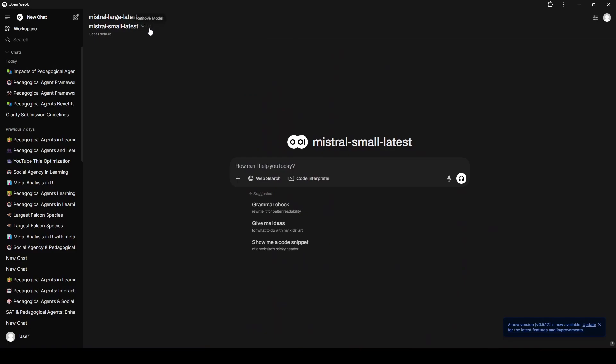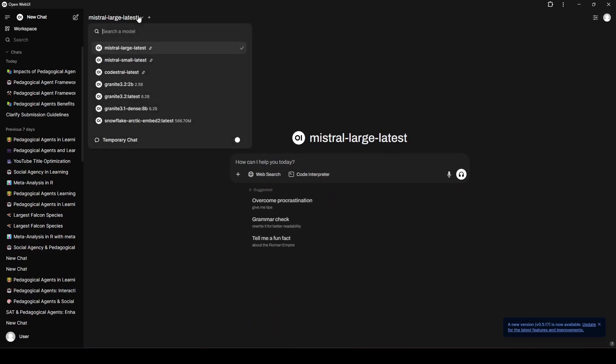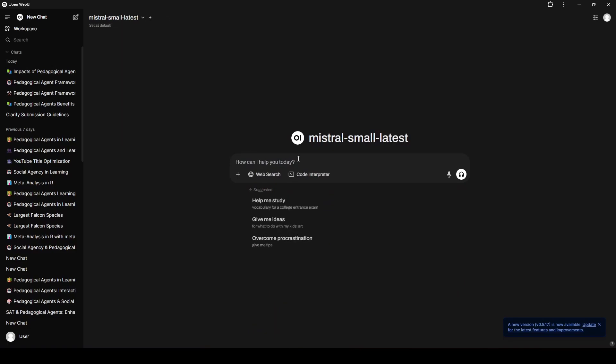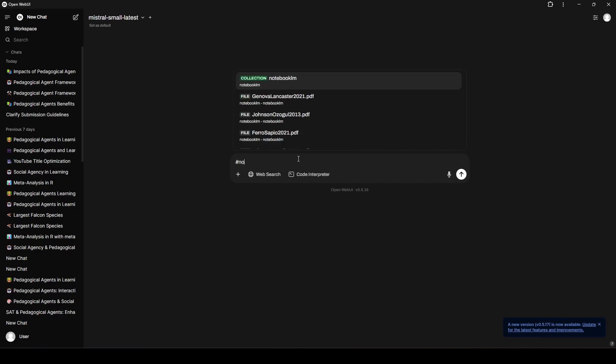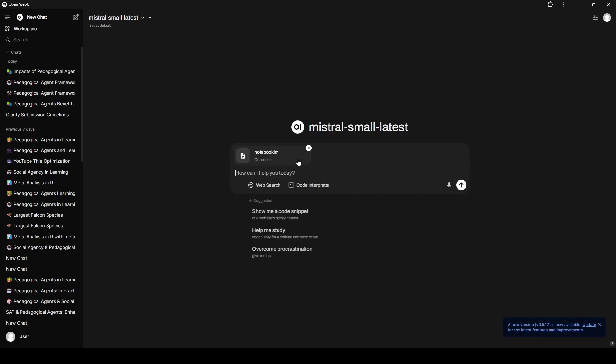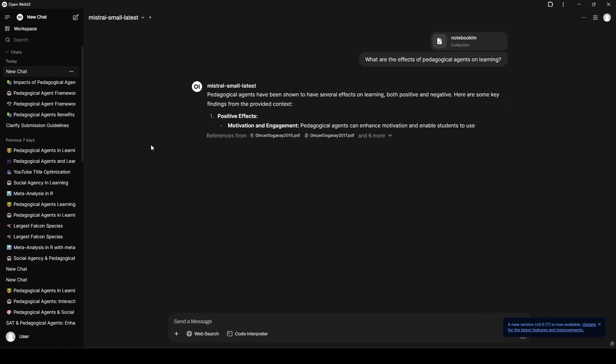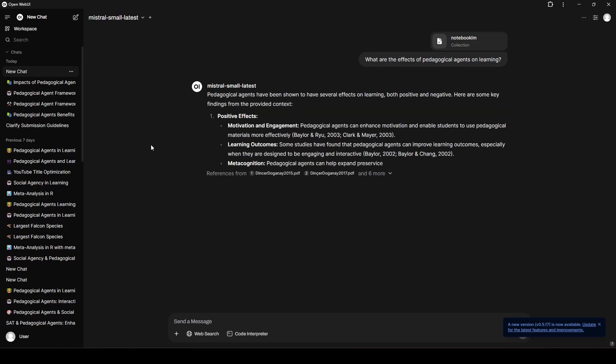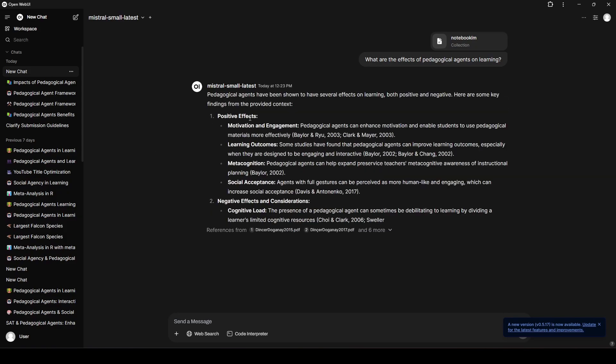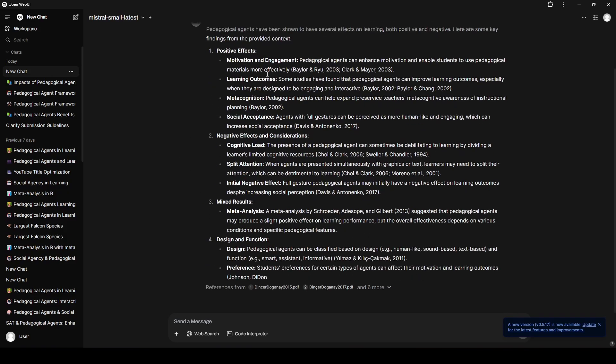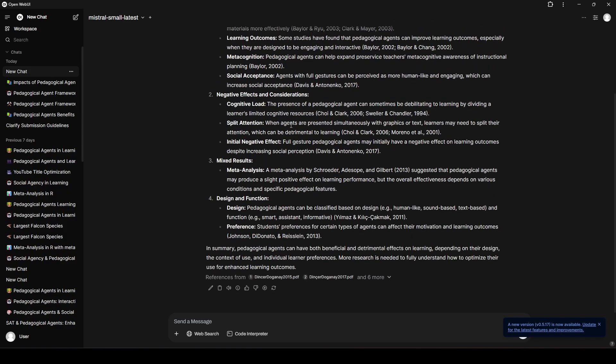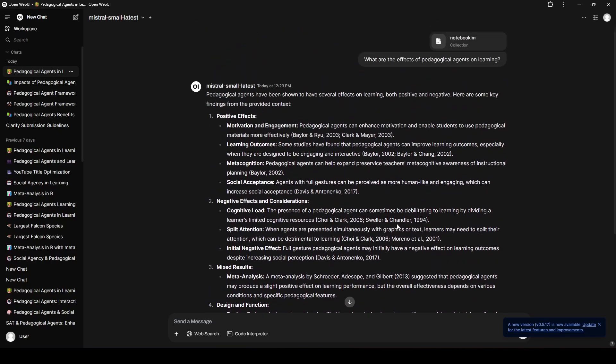I'm going to get rid of one of these. I'm going to switch this to Mistral Small. We'll say, what are the effects of pedagogical agents on learning? And super quickly, we get a response here from the API, and it gives us this wonderful information, positive effects, negative effects, mixed results. I mean, down here, we have... This is just stellar. I always find myself dumbfounded every time I use a new model that I find to be really good. I love Mistral models. I honestly don't use them all that much, but I love them. I really enjoy them. This is giving me a reason why I want to be using them more.